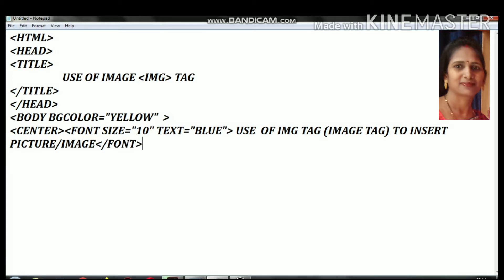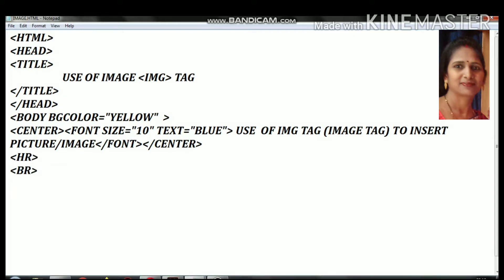Now we will close the font tag and then the center tag, closing the content that is written in the center. The font size is 10 and the color is blue. Then we will add the image tag followed by an hr tag.